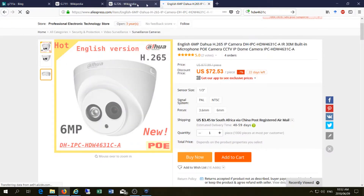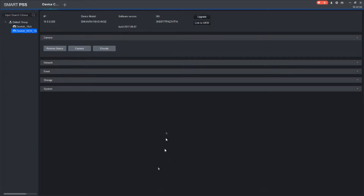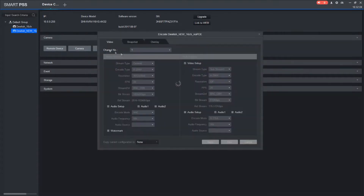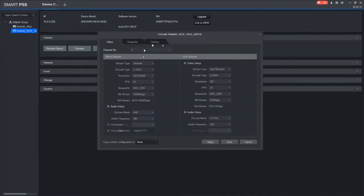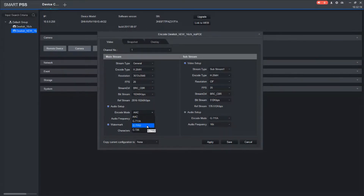Now the audio options that are available on your NVR are as follows. When you're setting up your camera you'll have these options. When you're looking at the encode — this is using SmartPSS — you will see that it's giving you the option of AAC, G711A, G711U, and G726.